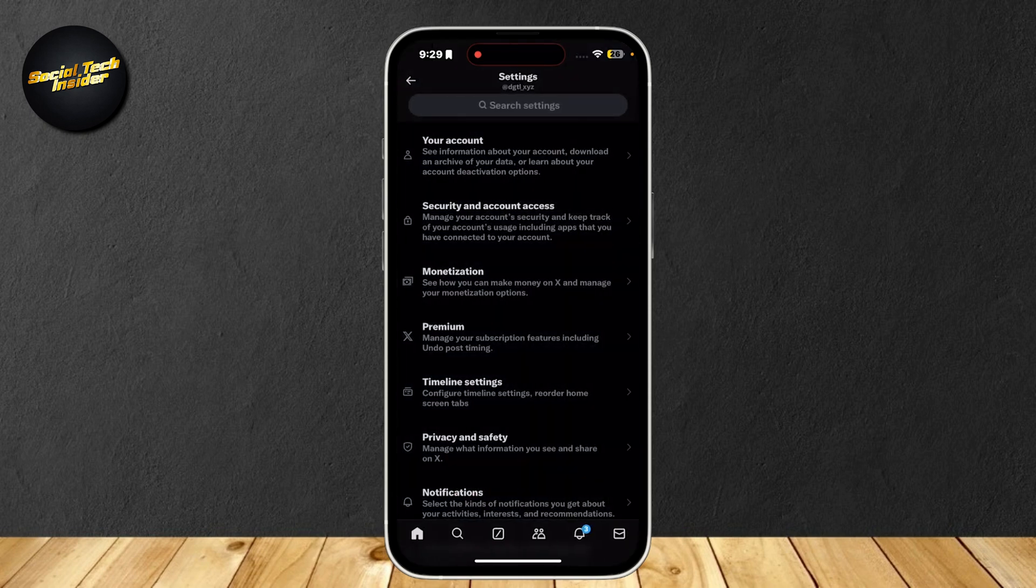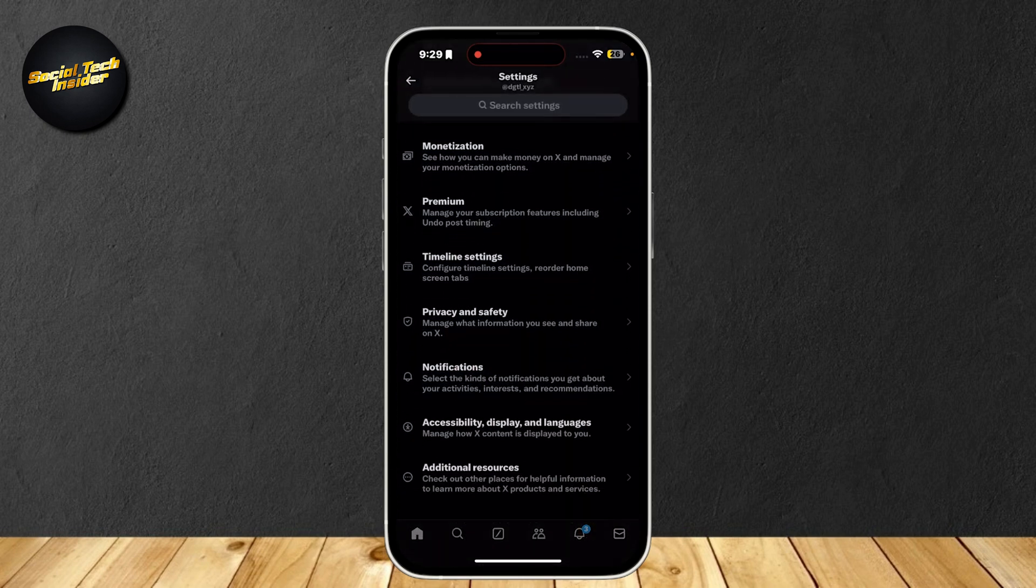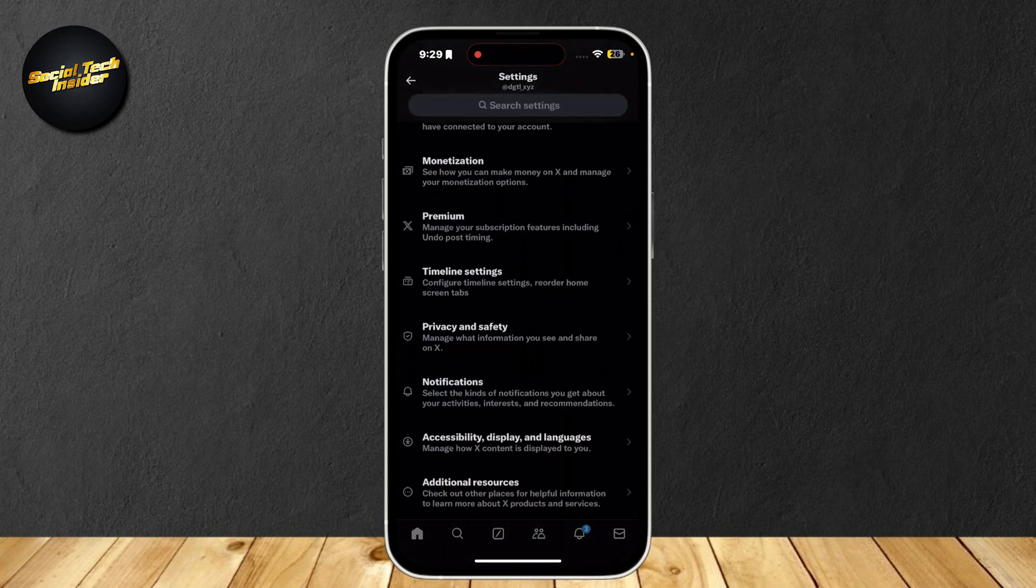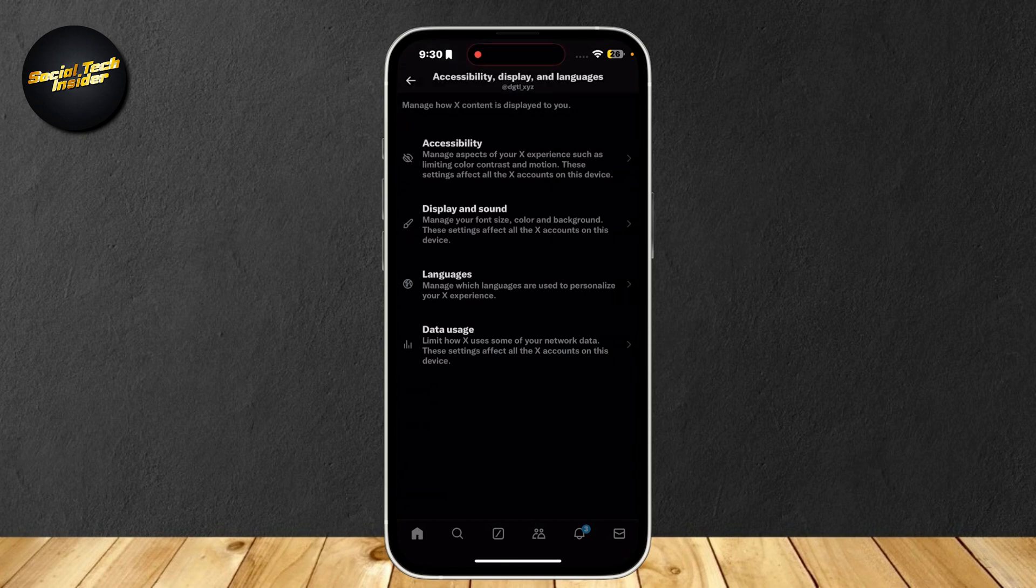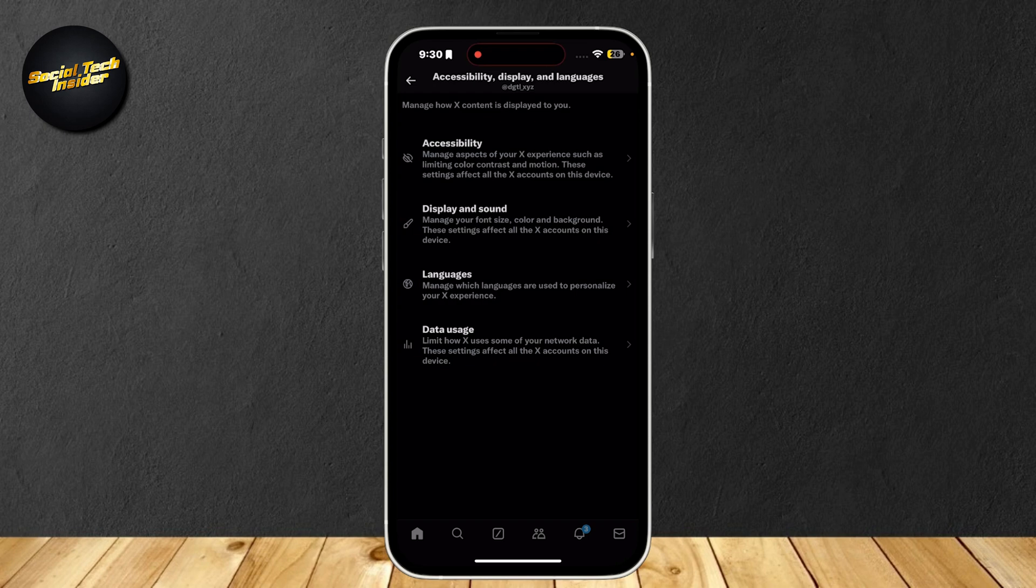Now, simply scroll down until you can find Accessibility, Display, and Languages. Here you can see Accessibility, Display and Sound, Languages, and Data Usage.